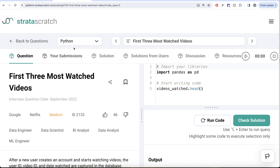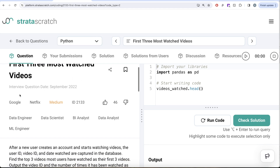In this video, we are going to solve this question on Strata Scratch regarding first three most watched videos. This question has been asked at Google and Netflix and it's a great question if you are preparing for data engineer, data scientist, BI analyst, data analyst or ML engineer roles.